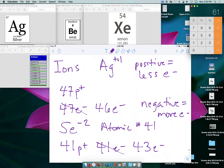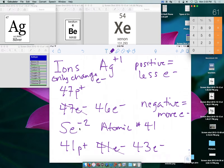So for ions: if an atom has a positive charge, you take away electrons; if it has a negative charge, you add electrons. The only thing that changes are the electrons — that's what makes it an ion. Everything else you do like normal, and to figure out the neutrons, that wouldn't change either.